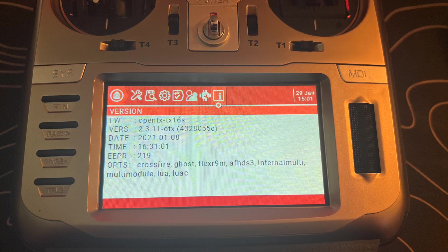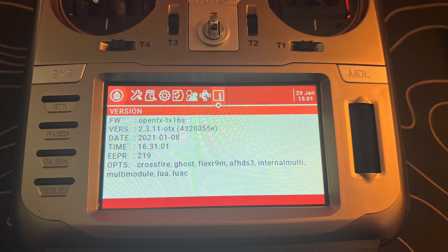I'm going to be using my RadioMaster TX16S that shipped with OpenTX in this tutorial, but this should work for pretty much any OpenTX radio.